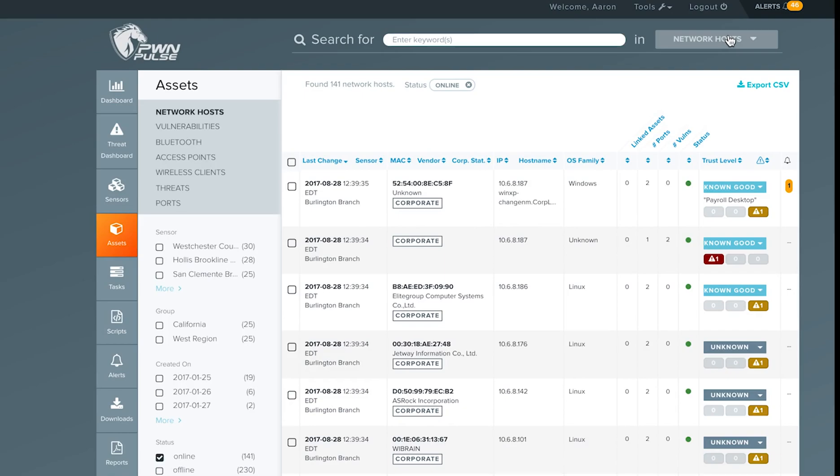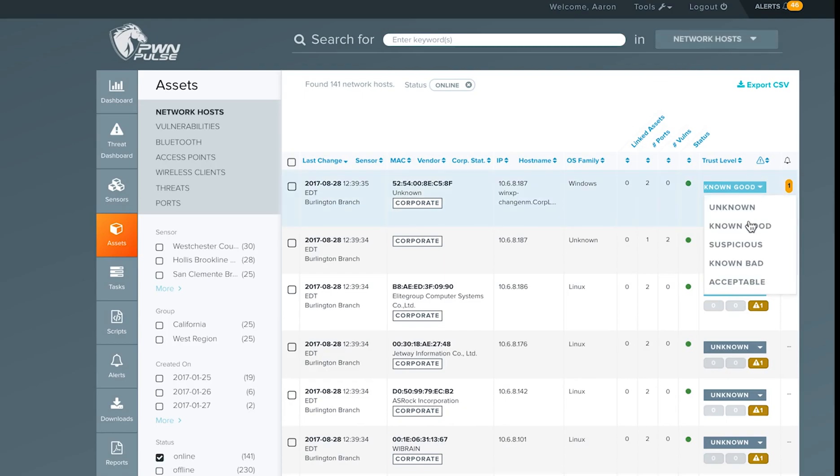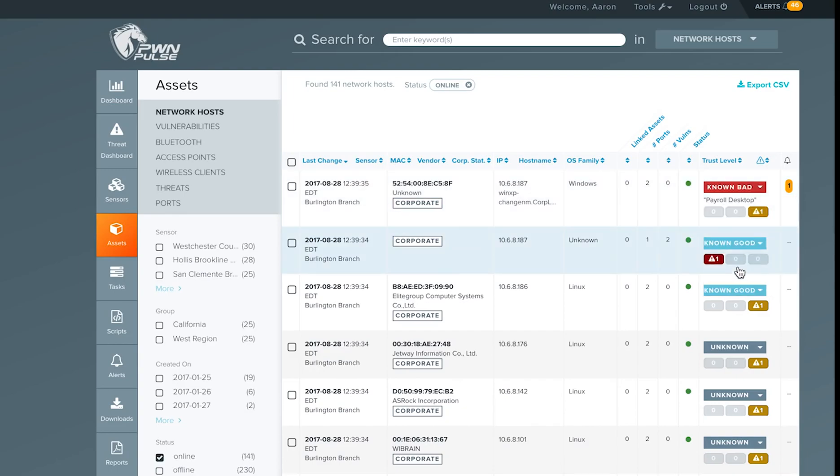Pulse's threat and alerting engine will track the behavior and connections associated with these devices based on the trust levels, and use both custom and pre-built rules to identify risks. For instance, alerting when an unknown or known bad asset connects to your network.